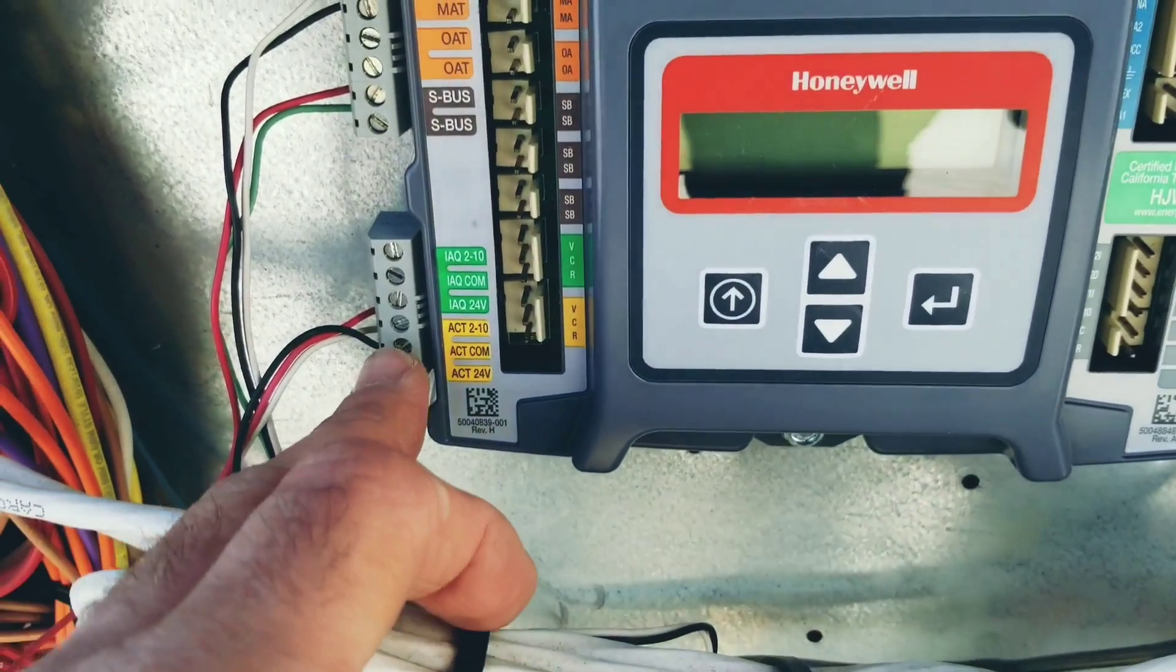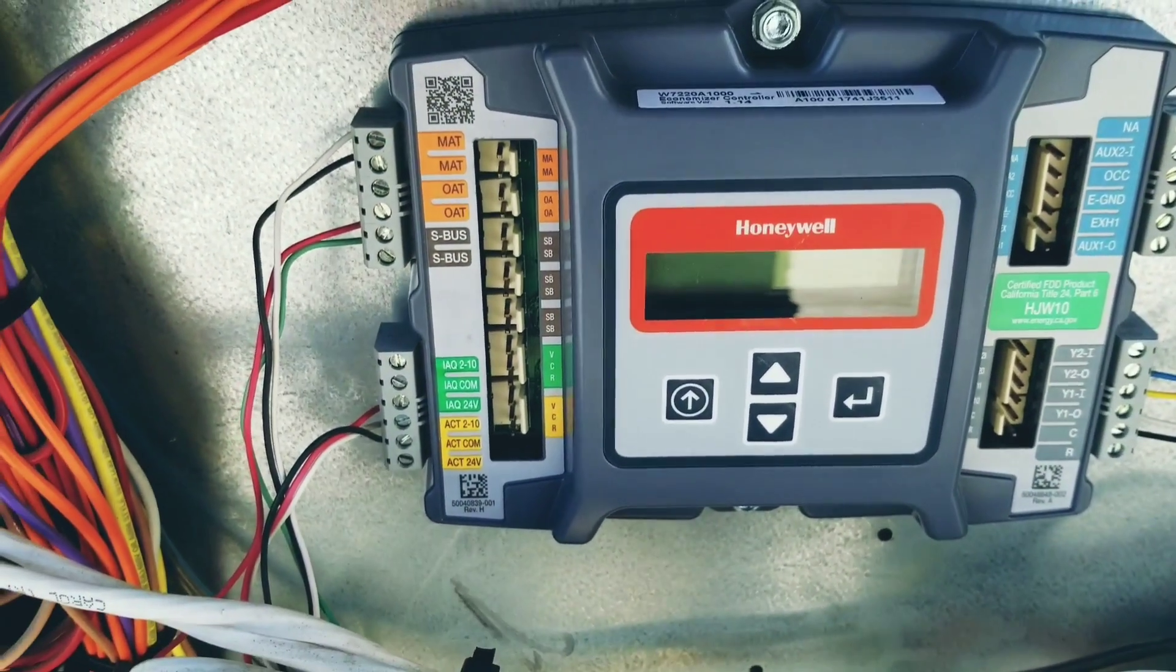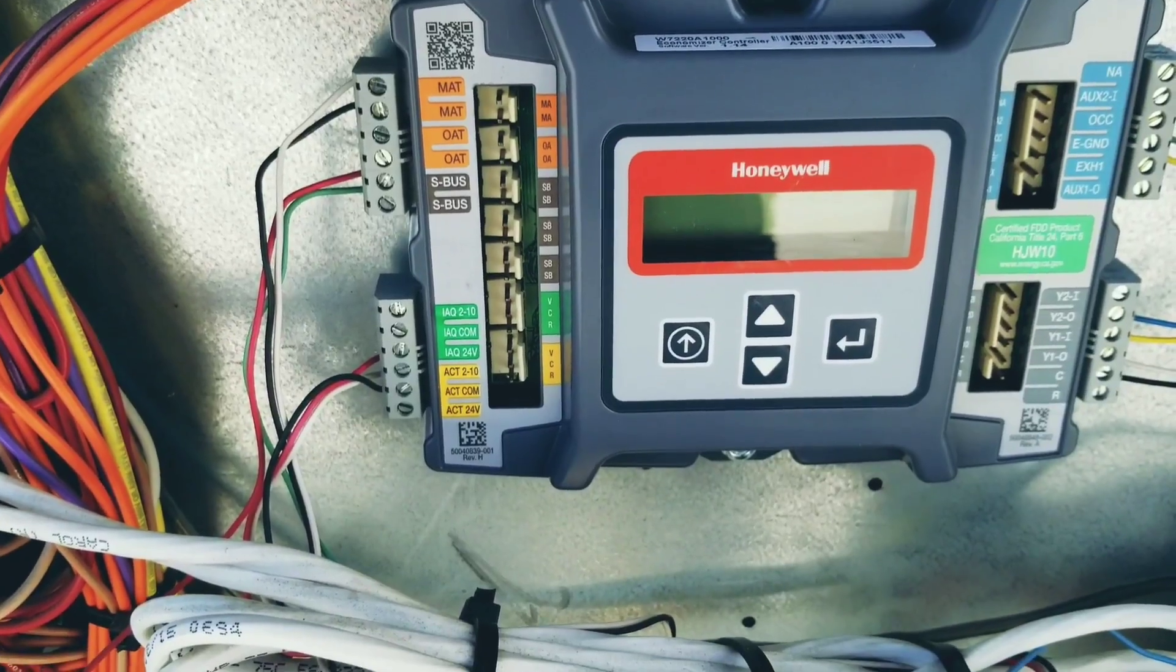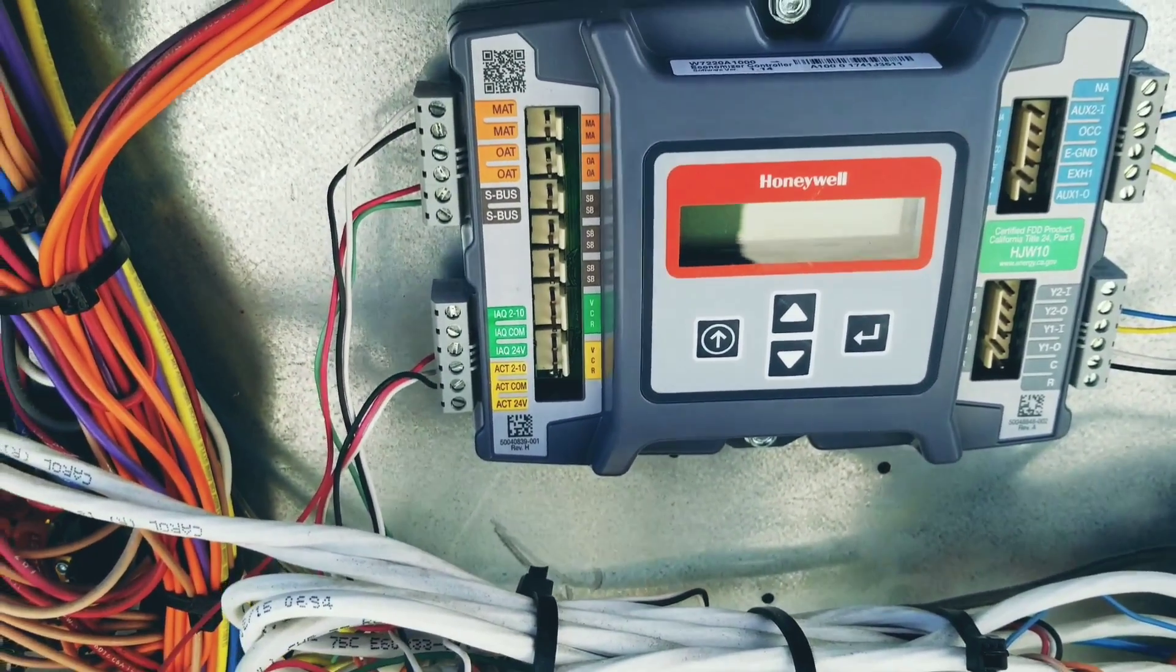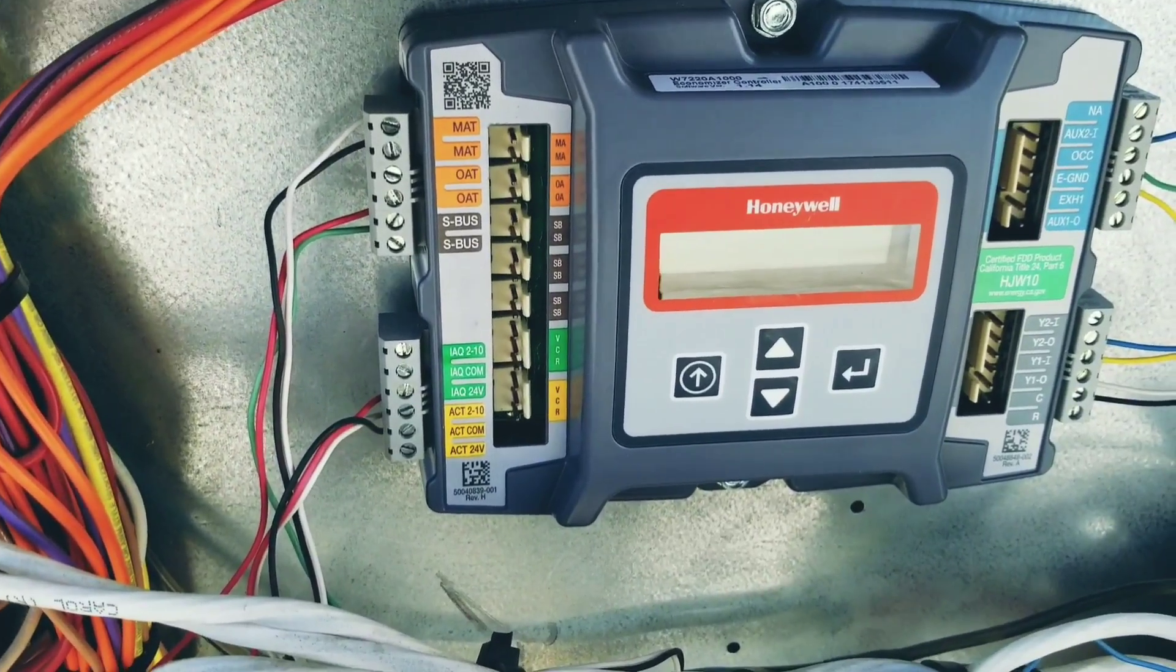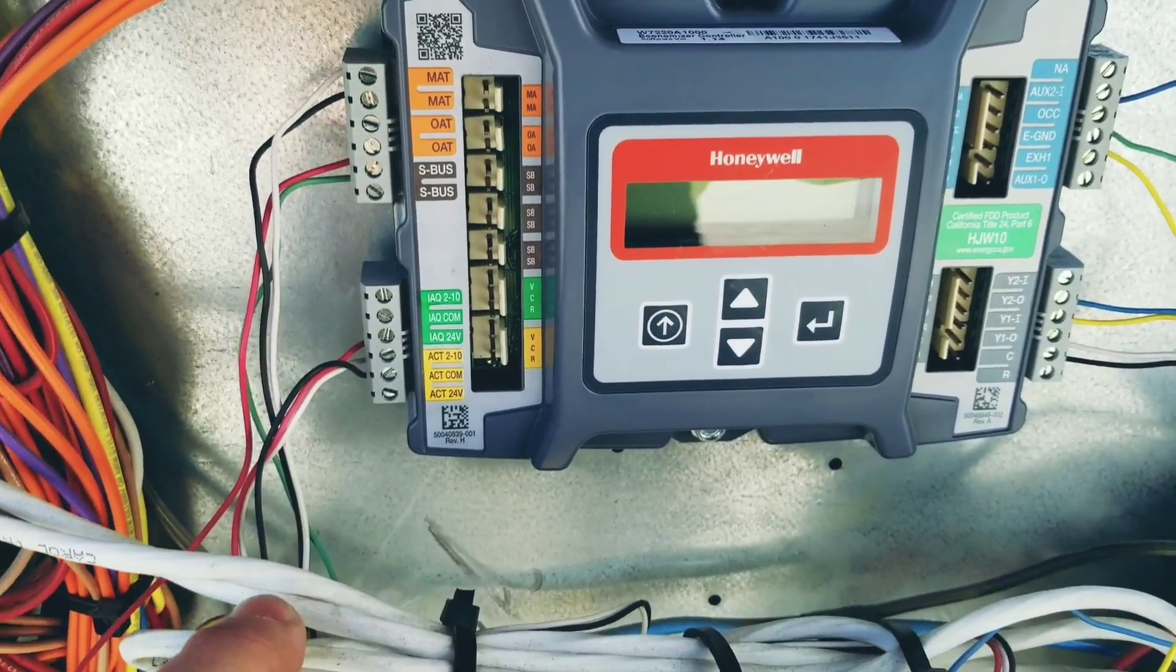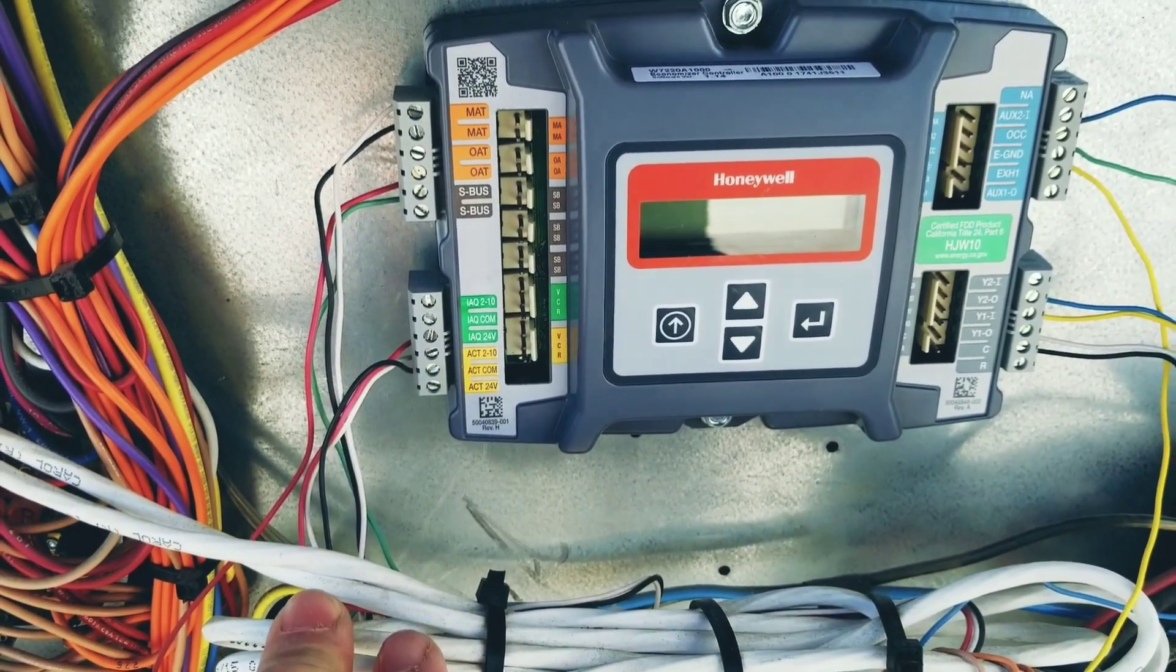I've plugged this back in—same issue. Fan starts and stops every few seconds or every 30 seconds or so. That's with the motor unplugged. So that tells me the motor is not causing this issue. That tells me something in the wiring is causing this issue.